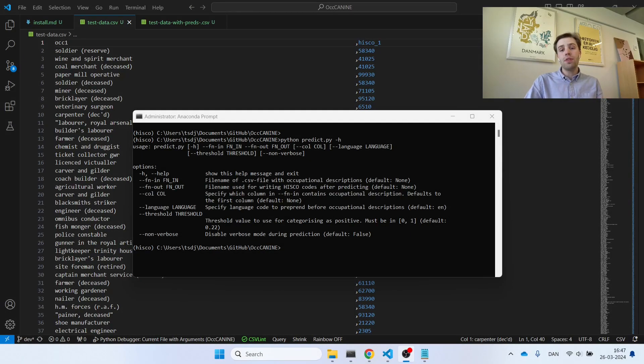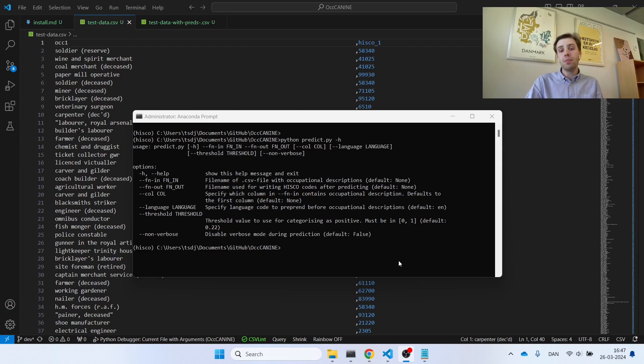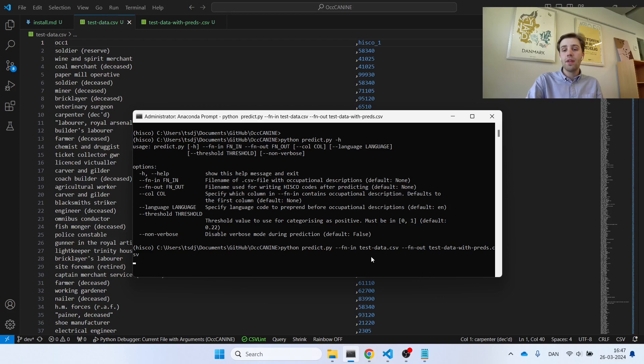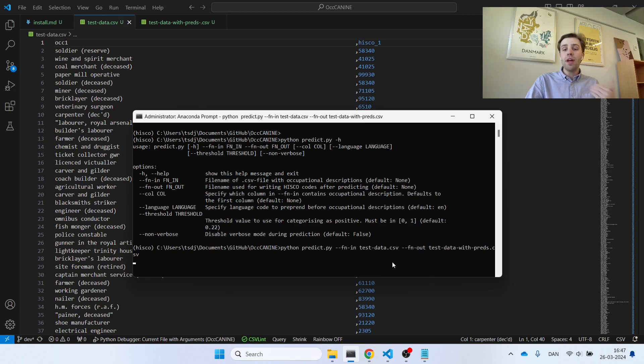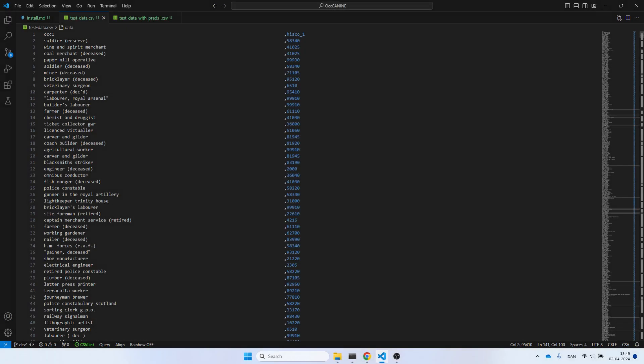As a user of OccCANINE, what is probably the most useful tool is a command-line interface for the predict method. The predict method takes as input a file of occupational descriptions and outputs a new file where the occupational descriptions have been transformed into HISCO codes. Let's have a look. In the command executed here, I take as input this file test data and write to a new file test data with predictions. As you can see, prediction is relatively fast. While this is going on, notice in the background that I have this input file open. To the left, you will see a column of occupational descriptions, and these are the ones the model's used to base its predictions on. To the right, only included here for clarity and ease of comparison, is the actual HISCO codes associated with the occupational description.